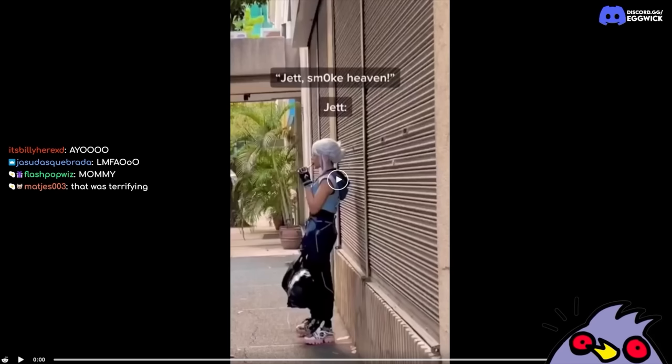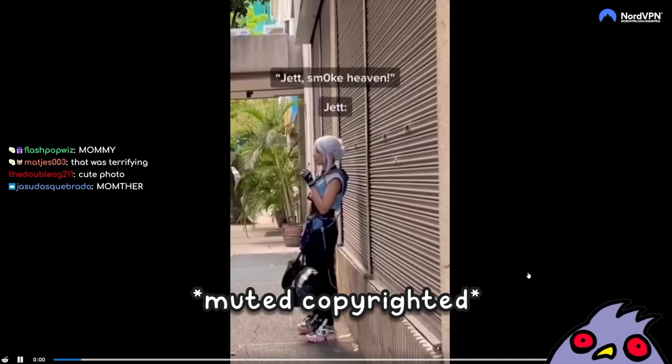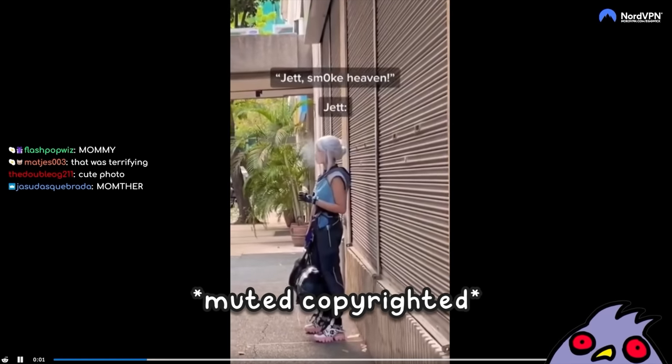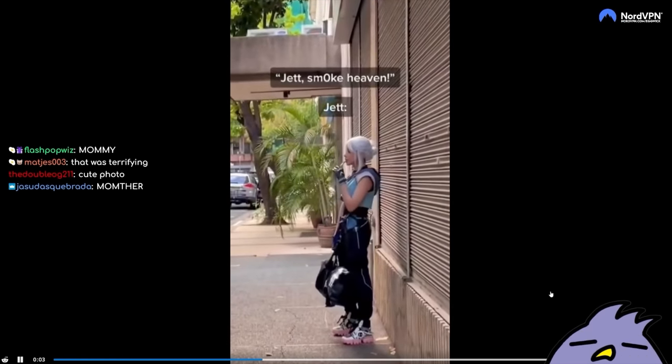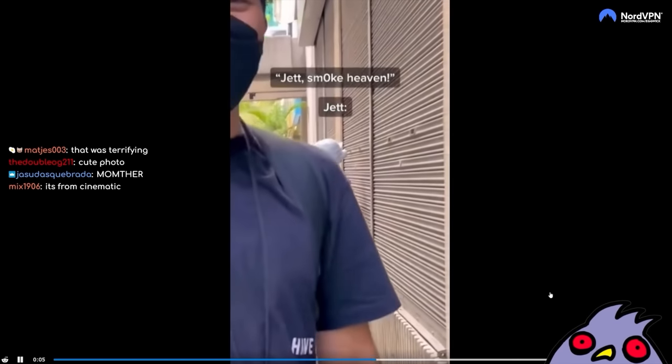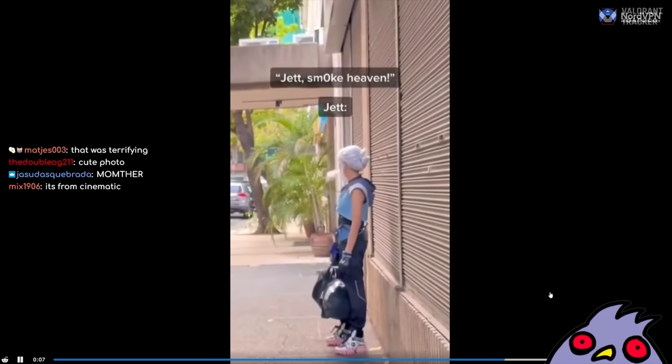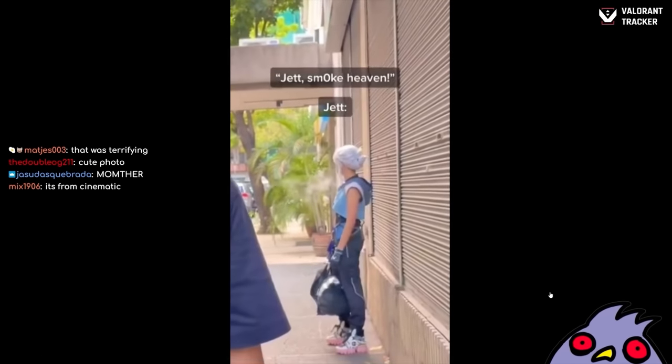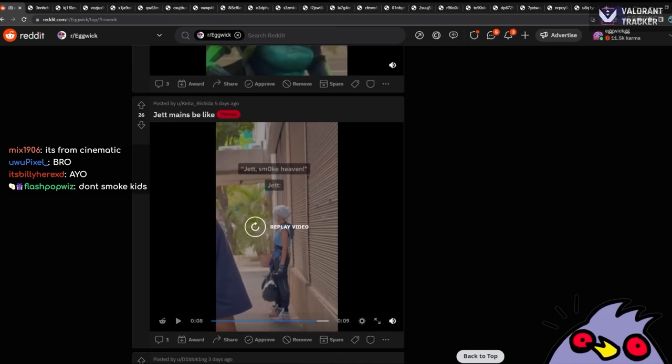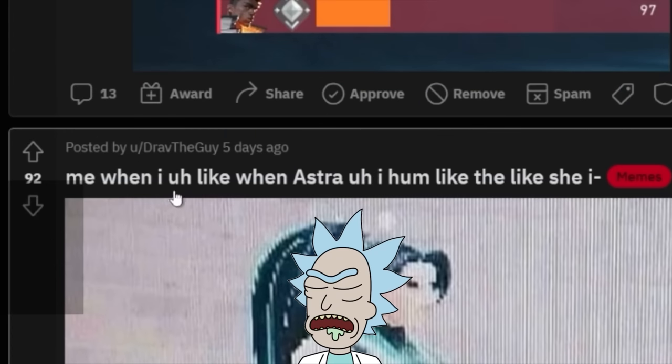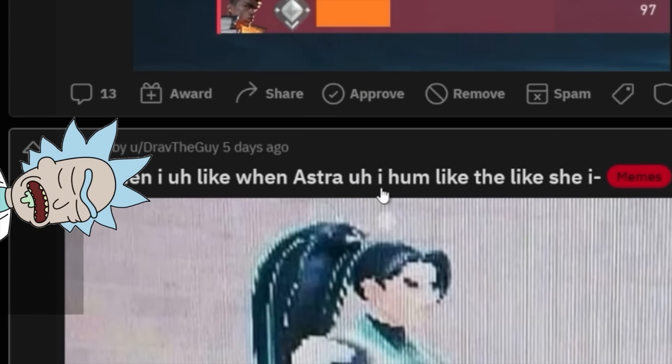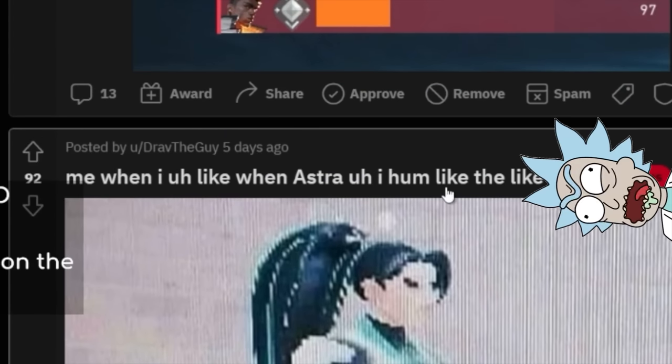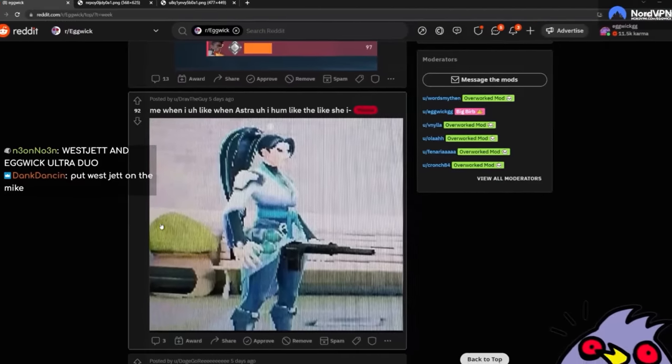Jett mains be like. Jett smoke heaven. Jett. Oh, we have cosplays today. Demonetized. Now, that's a cool cosplay though. Don't smoke, kids. Me when I, like when Astra, I hum, like the side eye. Nice.